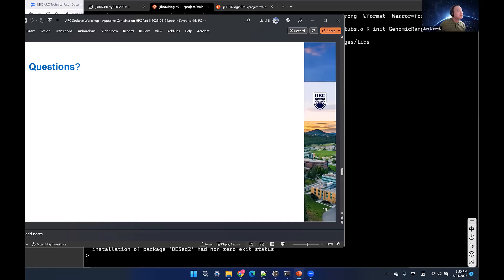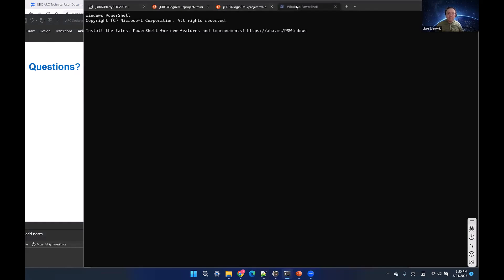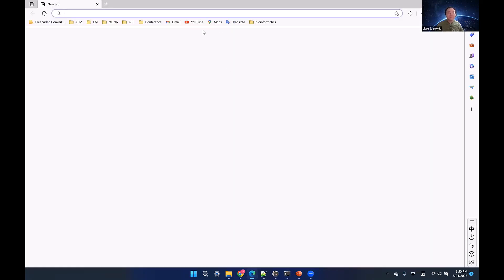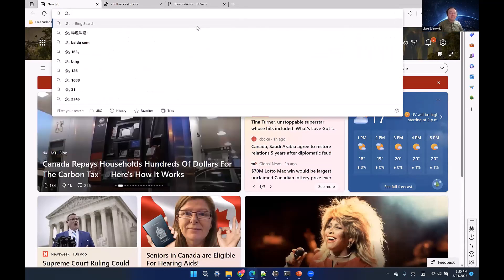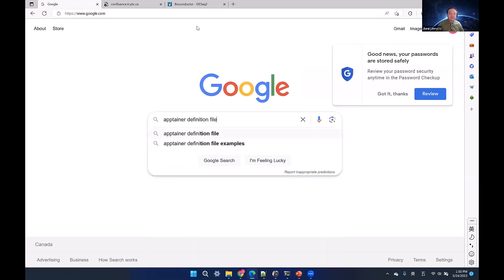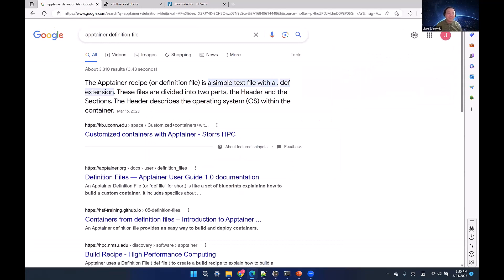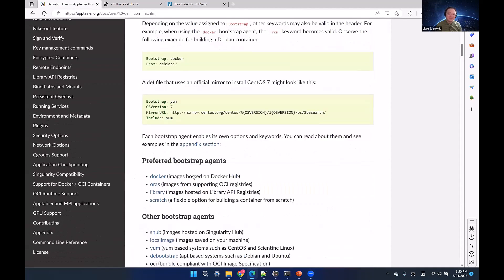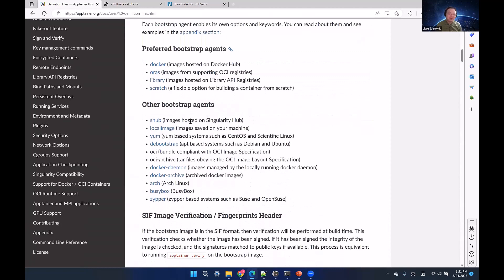Question: Can you build from scratch using a definition file? Yes you can. I don't want to include that here as it makes things more complicated, but the Apptainer documentation is very well-written. Just Google 'Apptainer definition files' and the first link has examples and detailed descriptions you can copy and paste.